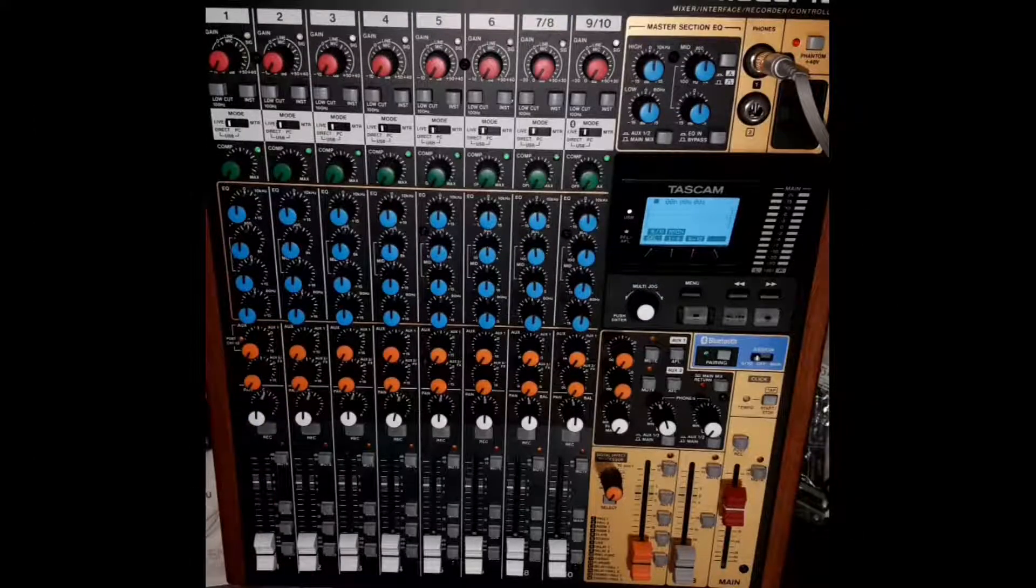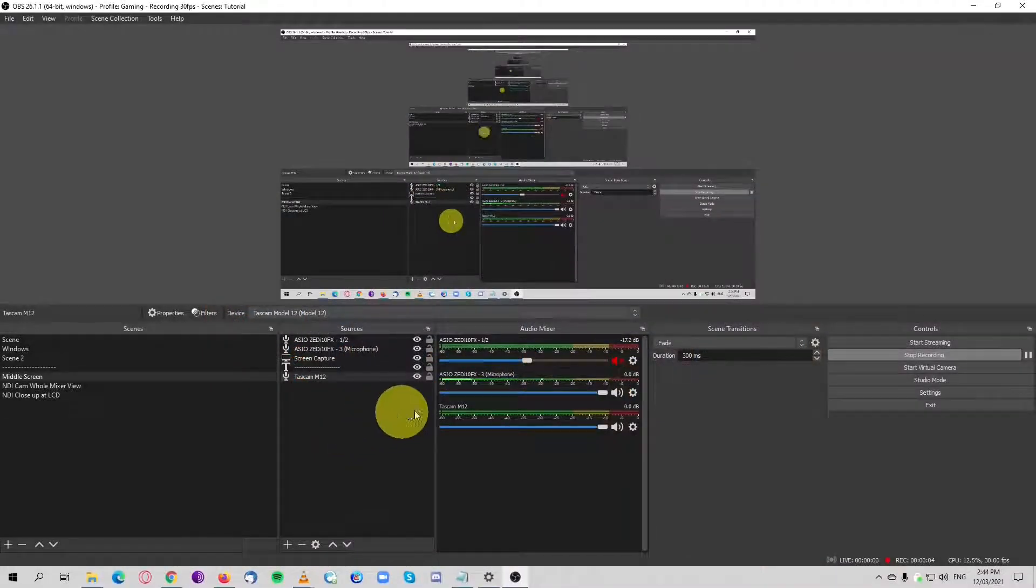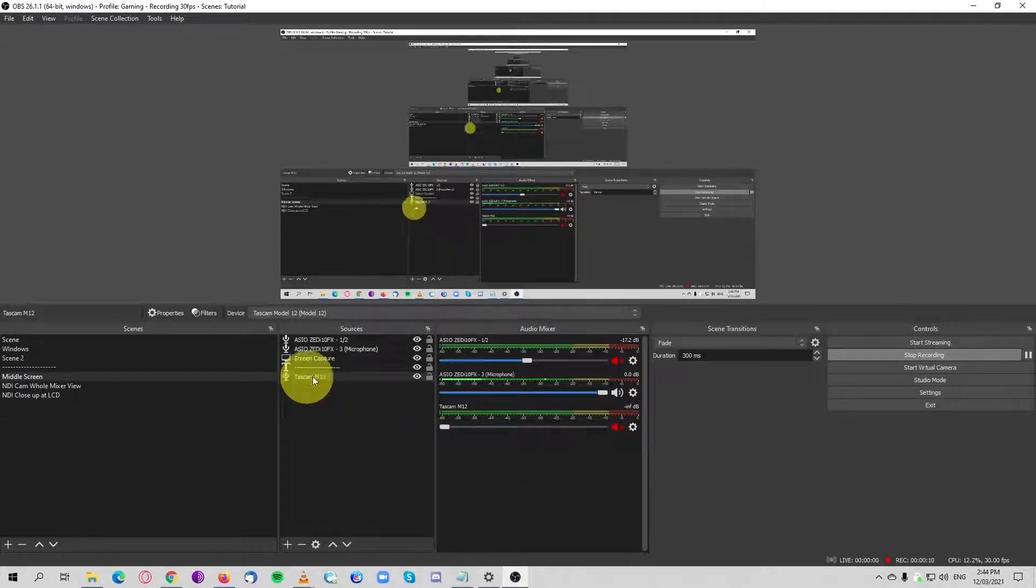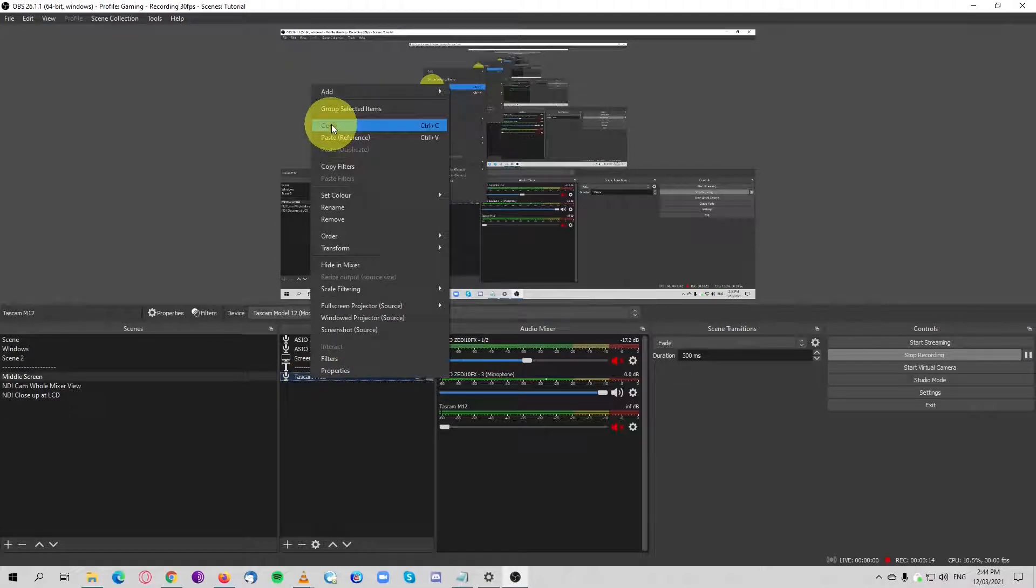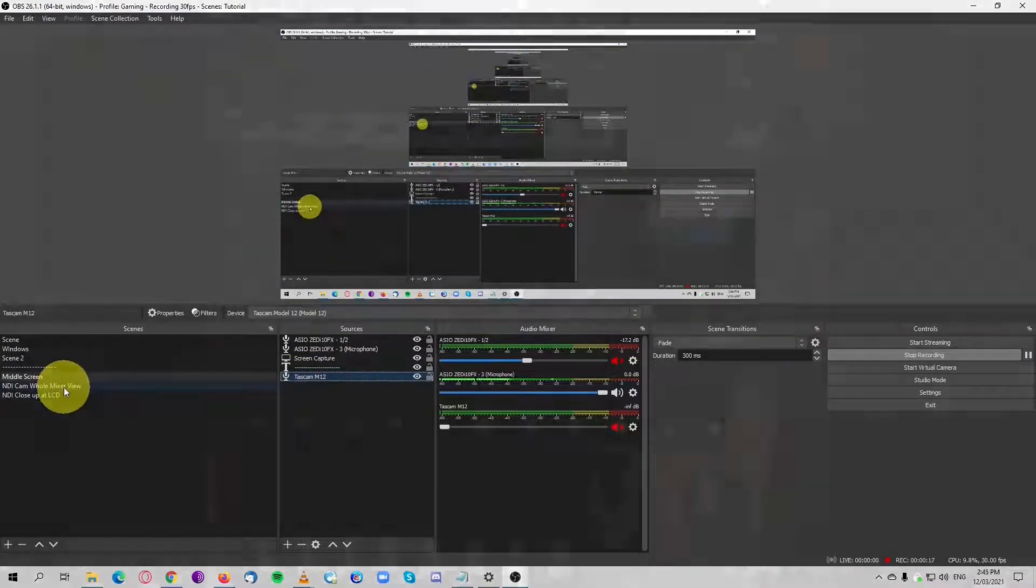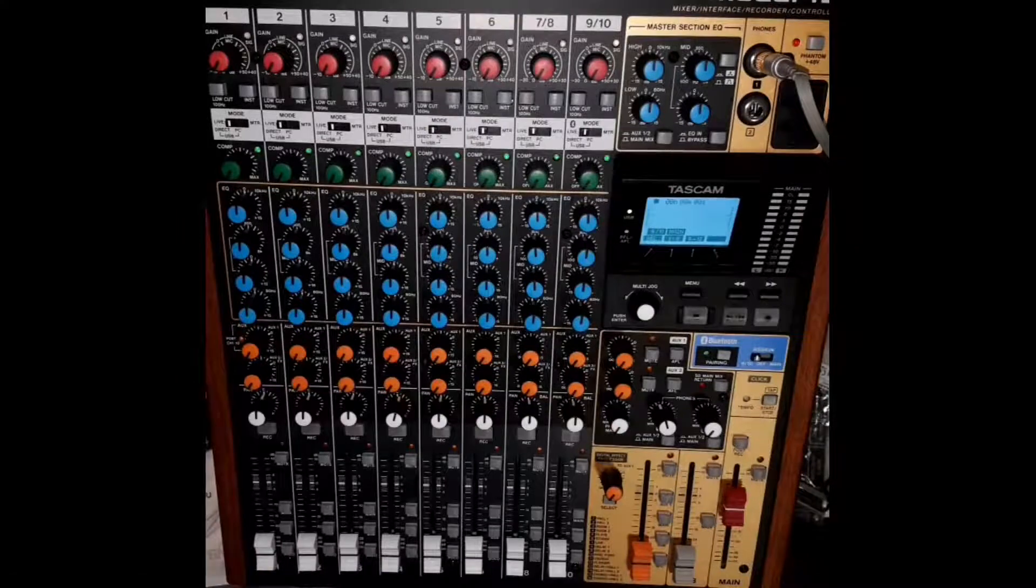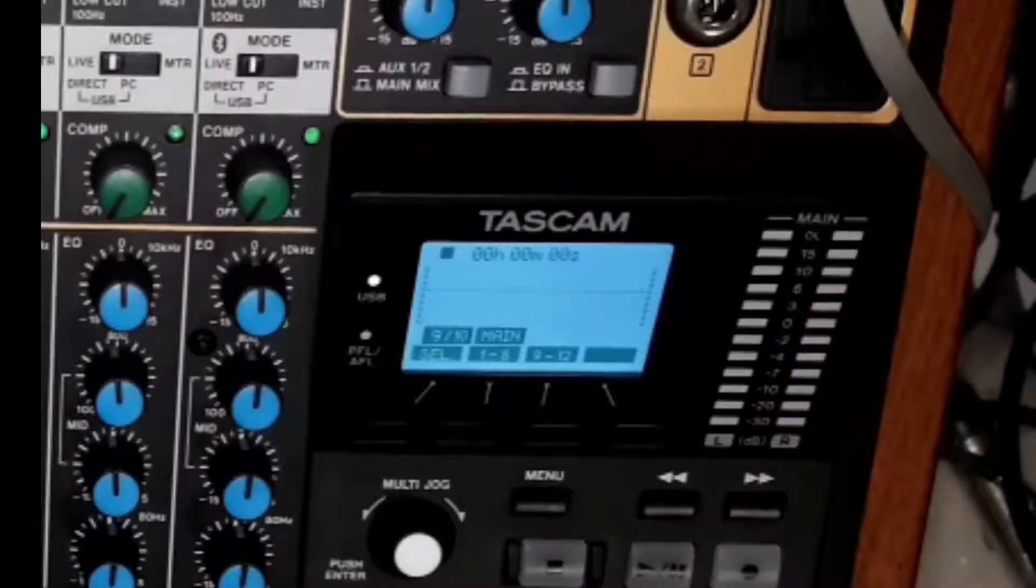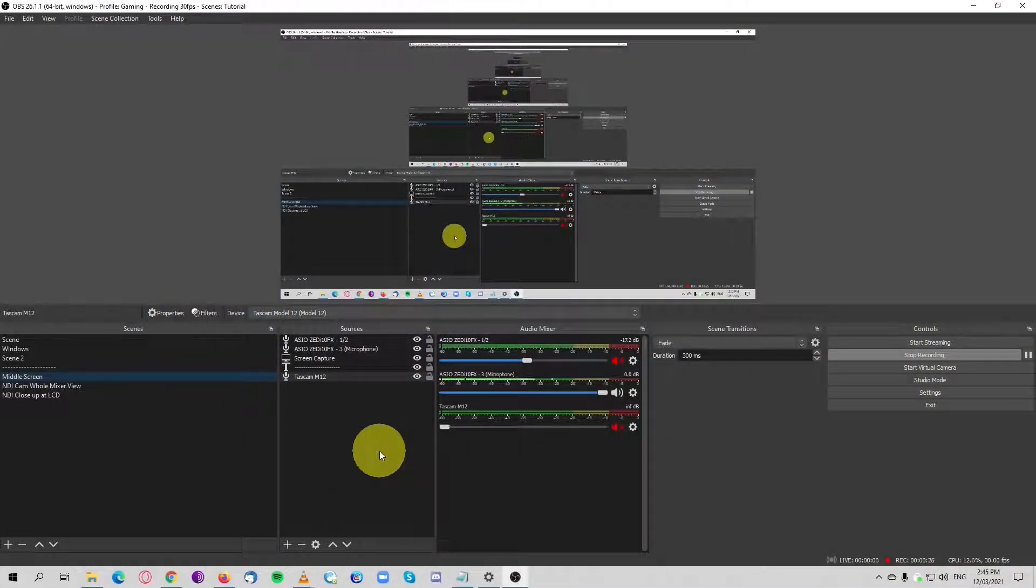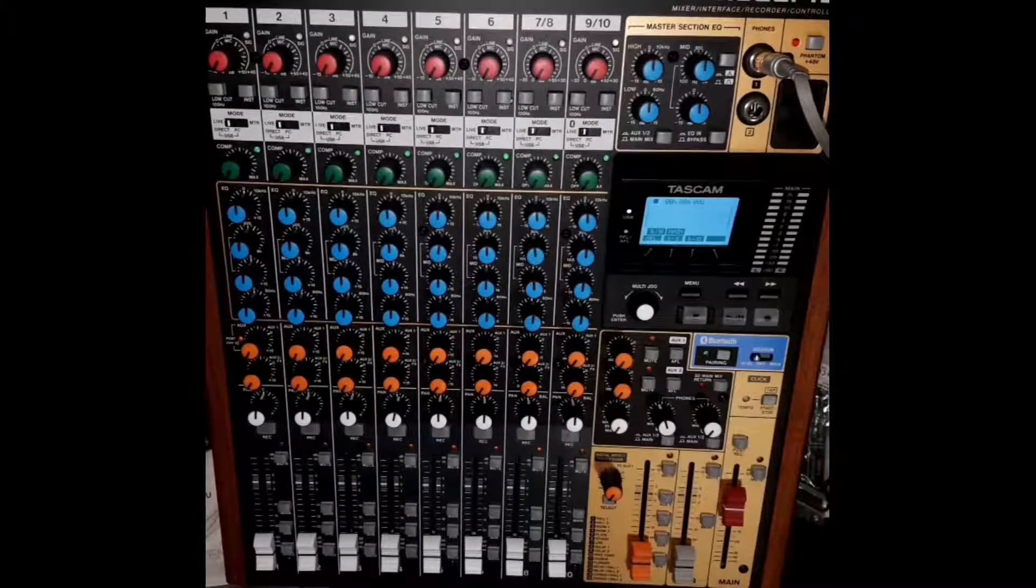Now that the Tascam is set up, I'm going to go back to my OBS just to pull this down and turn this down so when I engage it, it doesn't explode. While I'm here, I'm just going to quickly copy this audio capture into my other scenes. Right-click on the sources, paste reference, okay, done.